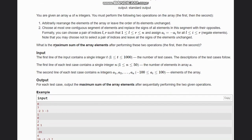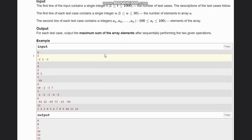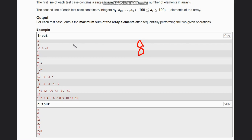We need to calculate the maximum sum of array elements after performing these two operations. To get the maximum sum, we need as many elements as possible to be positive. In the first example, you have: -2, 3, -2, 3, -3. The maximum possible answer is 8 if you take all of them to be positive.